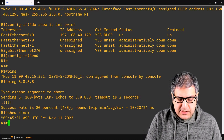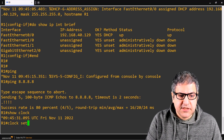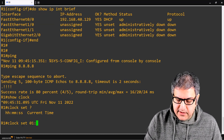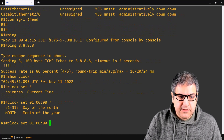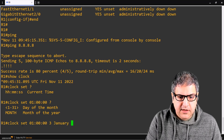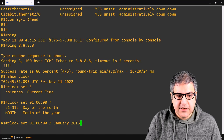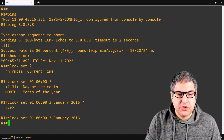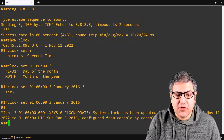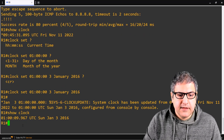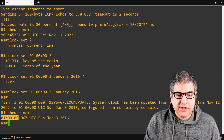Let's change this clock. I'll say 'clock set' and set it to something like January 3rd, 2016 — a wrong date and wrong time — just to see that when I connect to the NTP server the clock will be corrected. Now if I run 'show clock', we can see the clock is now set to UTC time January 3rd, 2016.